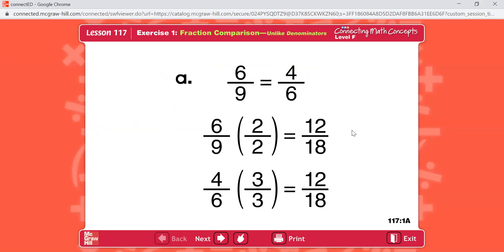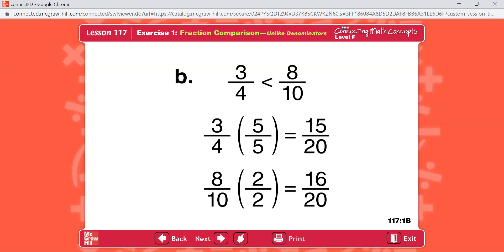Problem B. The fractions read three-fourths and eight-tenths. The lowest common denominator for fourths and tenths is 20. Rewrite both fractions, pause the video now, and solve the problem. Here's what you should have. Eight-tenths is greater.